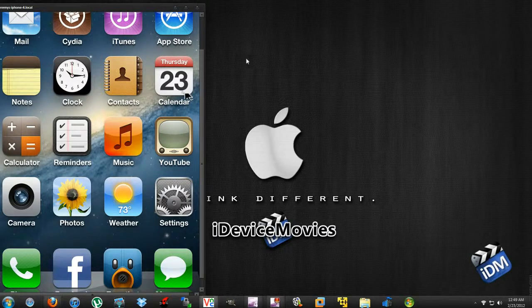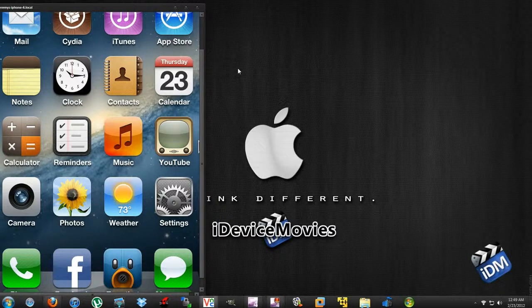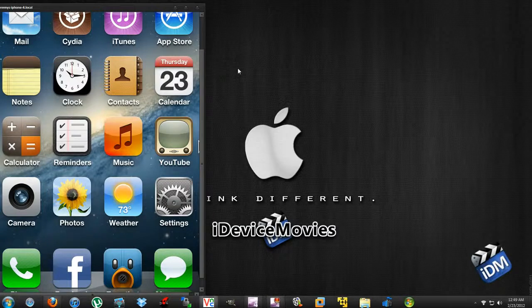This is all for Windows users. Mac users, it's totally different stuff. You guys have iPhone Explorer and I think it's called iPhone Viewer or something like that. Just remember, these tutorials are for Windows users only.